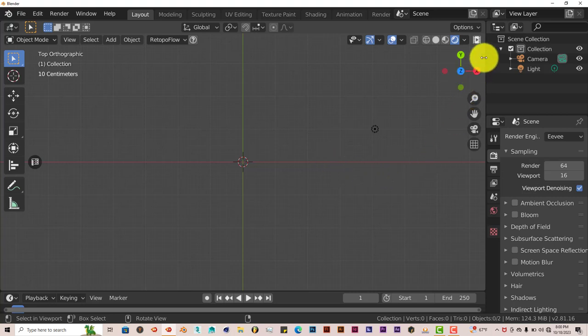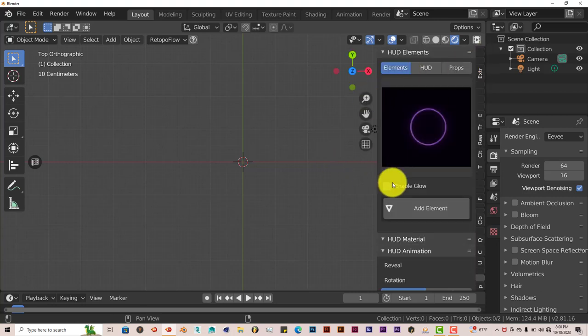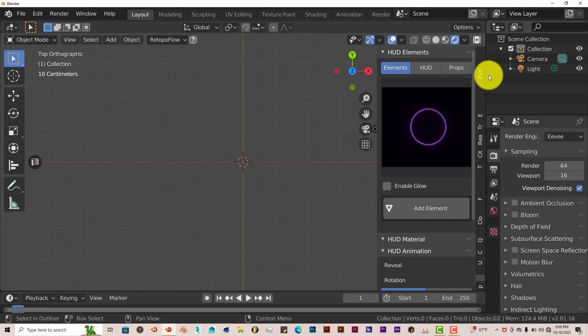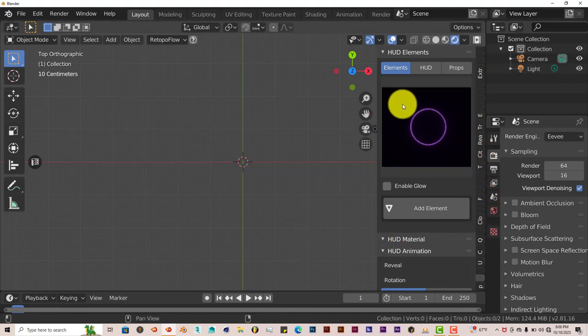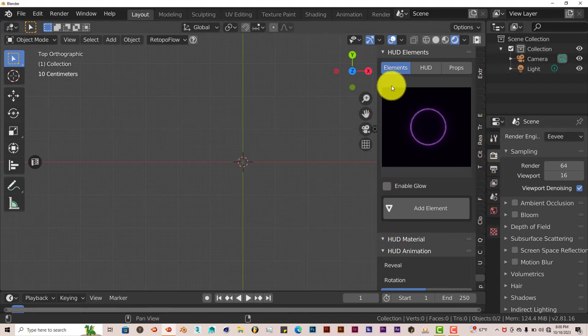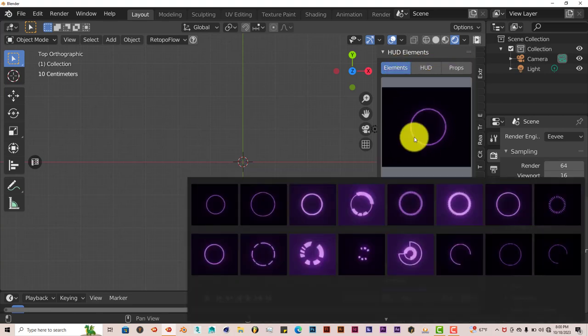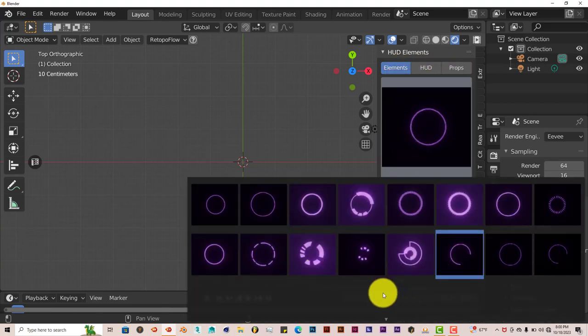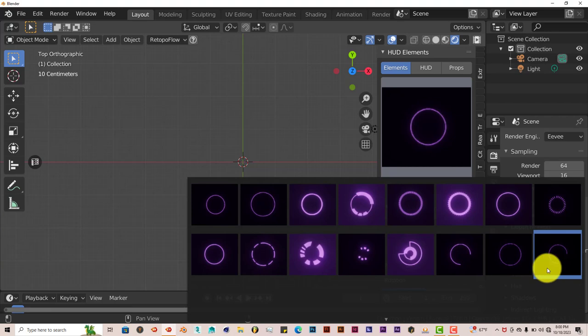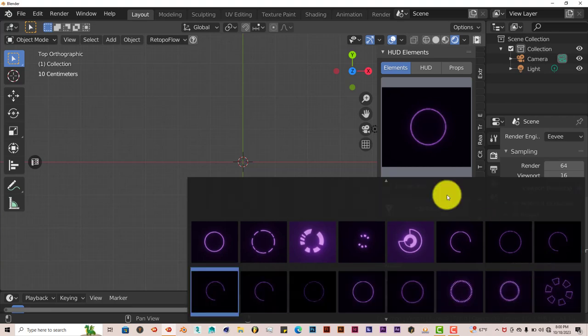And it's on the right-hand side of the user interface in the toolbar of Blender. And it has three segments: Elements, HUD, and Props.